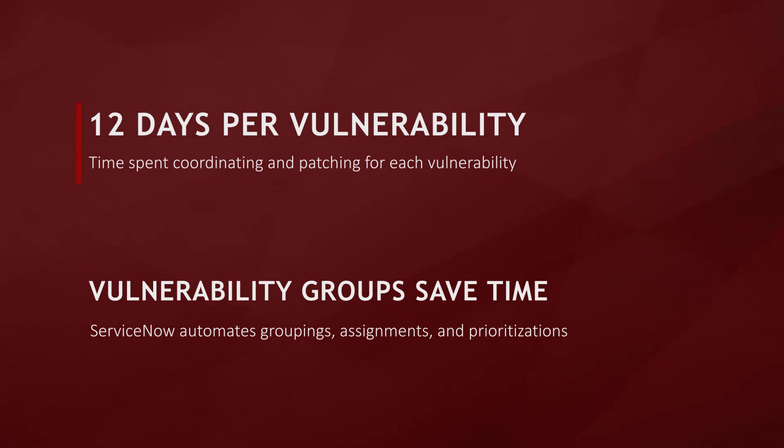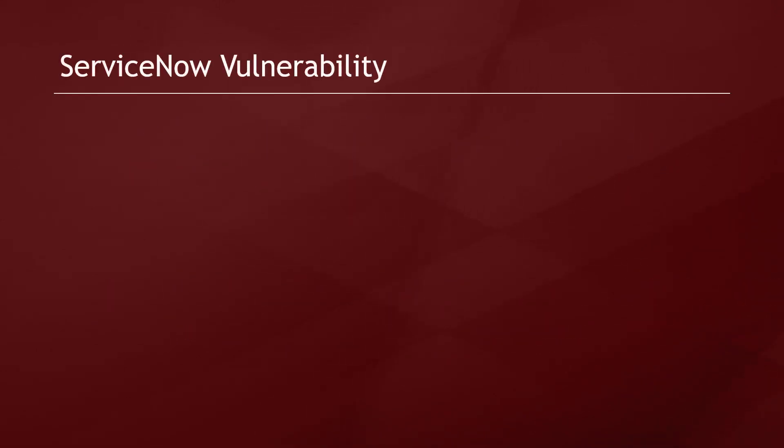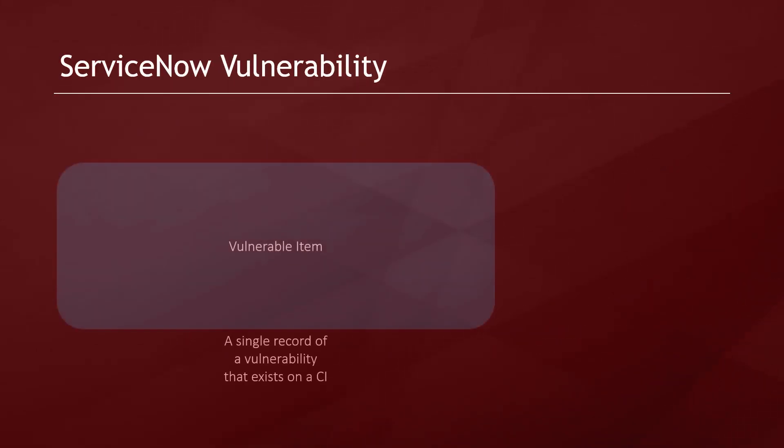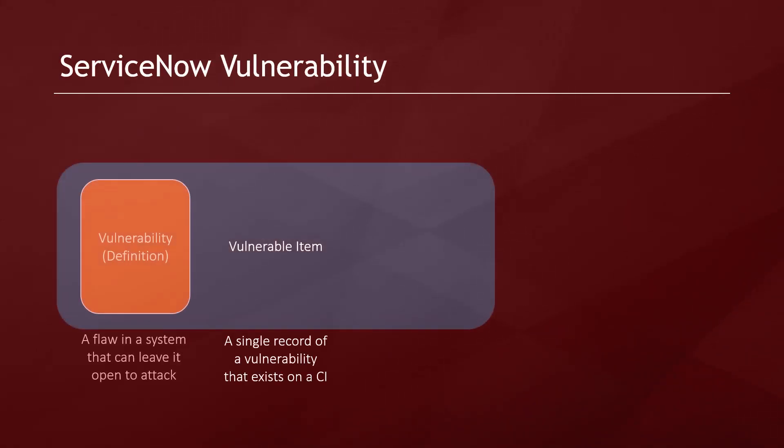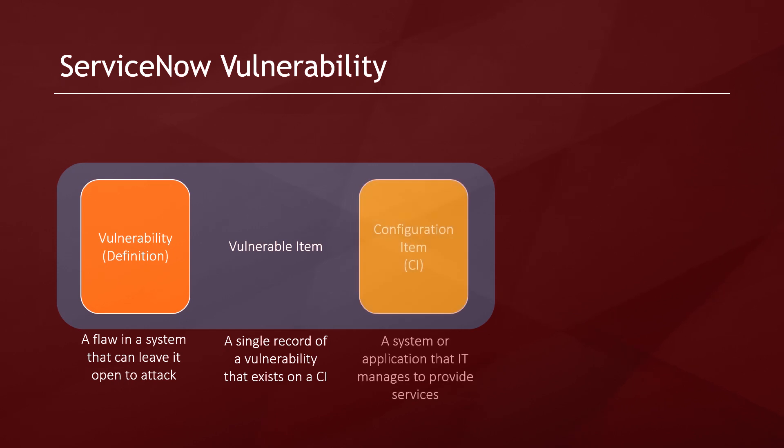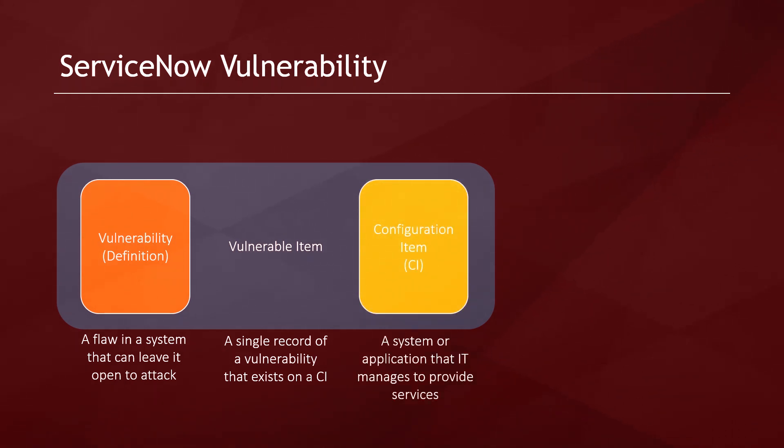The foundation of the vulnerability response application in ServiceNow are vulnerable items. A vulnerable item is a combination of a vulnerability definition and a configuration item. This represents the actual occurrence of a vulnerability in your environment.